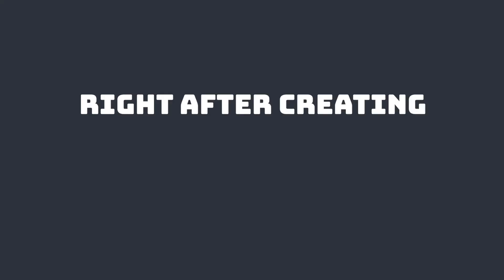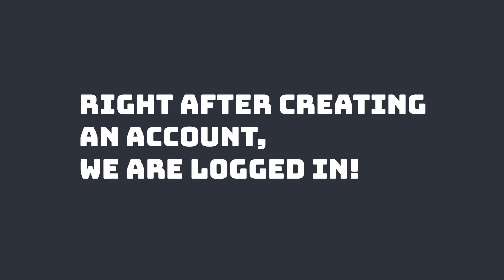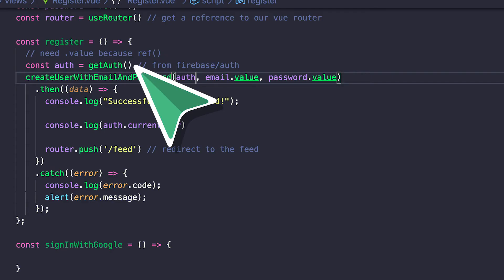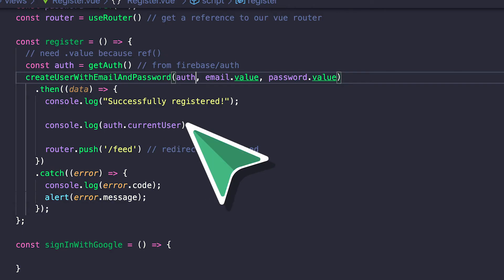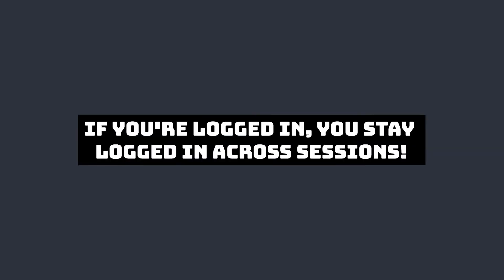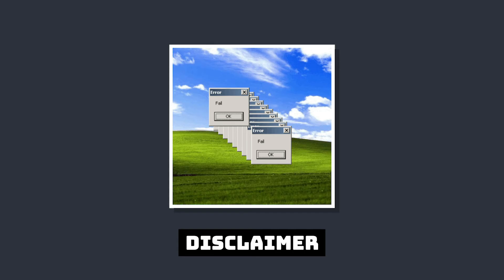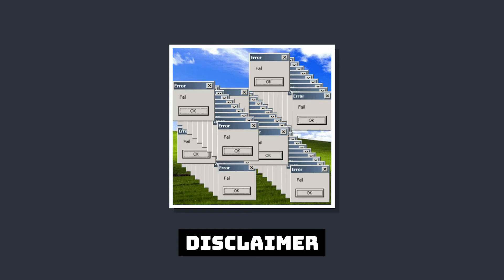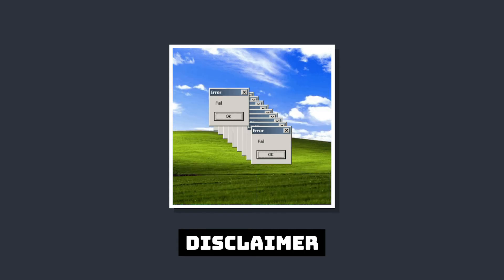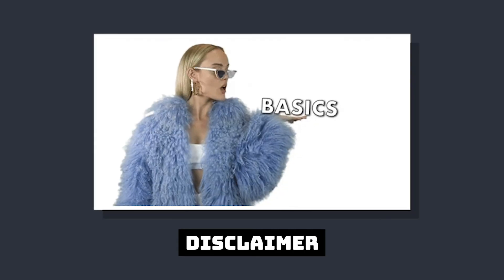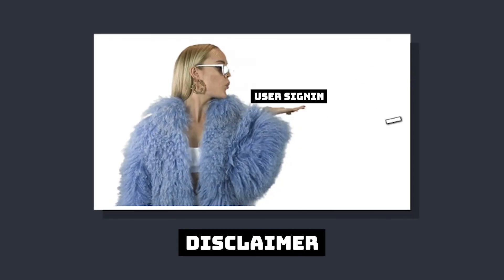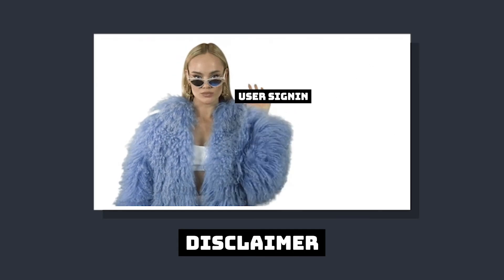Right after creating an account, we're automatically logged in. And this account information is accessed in FirebaseAuth.currentUser. By default, this is saved in local storage to create some persistence across different sessions. So if we open our app in another tab, we'll still be logged in. Of course, in a real app, you want to add more validation and error messaging here. But since we're just covering the basics, let's move on to user sign-in.